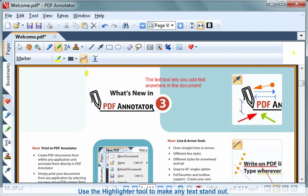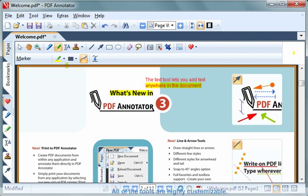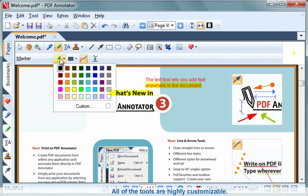Use the highlighter tool to make any text stand out. All of the tools are highly customizable.